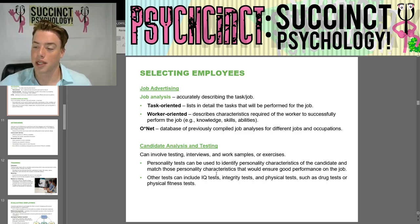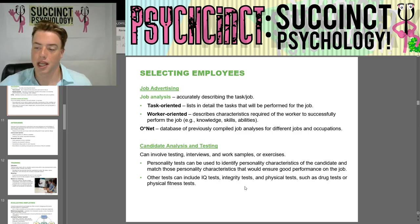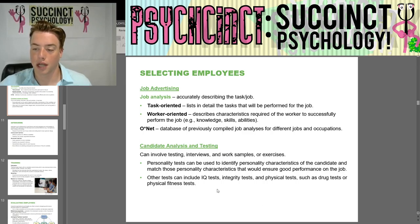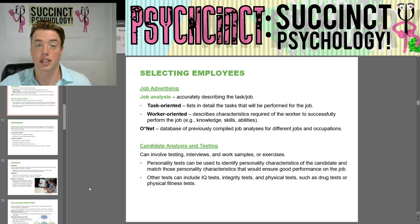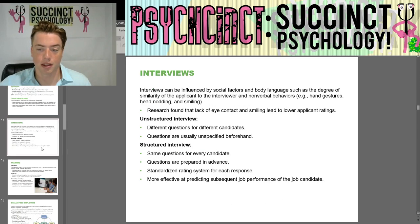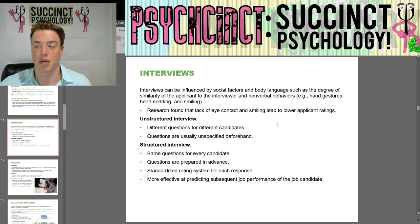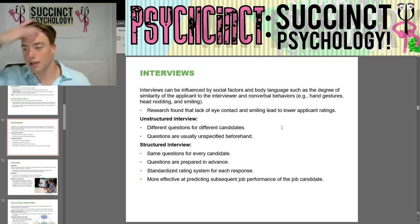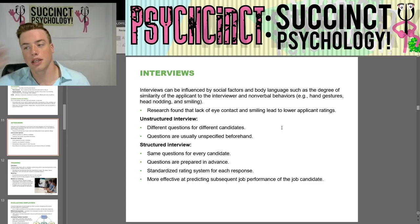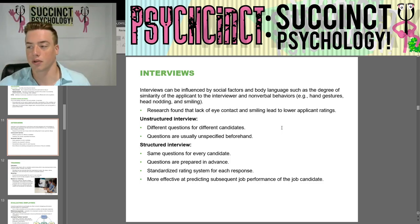Candidate analysis and testing can involve testing, interviews, and work samples or exercises. Personality tests identify personality characteristics of the candidate to match those that would ensure good job performance. Other tests include IQ tests, integrity tests, and physical tests such as drug tests or fitness tests. Interviews can be influenced by social factors and body language, such as the degree of similarity between the applicant and interviewer in nonverbal behaviors — for example, hand gestures, head nodding, and smiling.